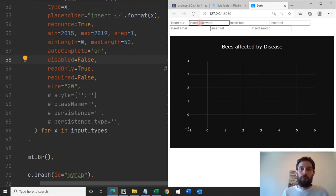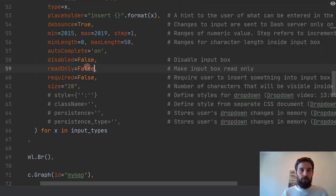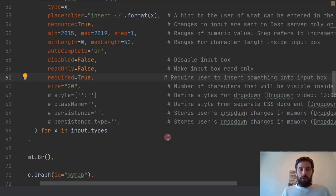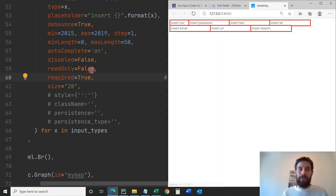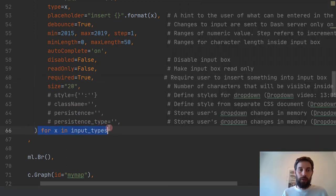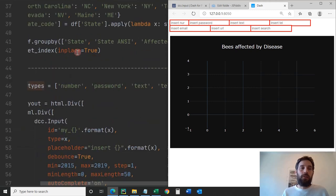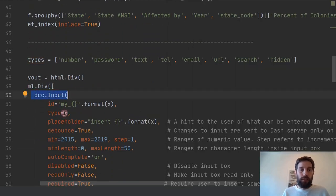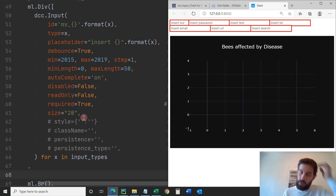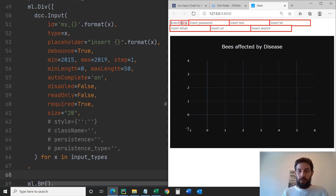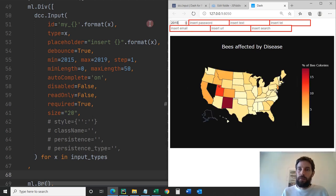Required false means I'm not requiring the user to put anything in there. If I change it to true, it makes everything required — you can see everything turns red. Of course, you can separate these into different DCC inputs instead of a for loop. It just gives a hint to the user to put something in there. Once I put something in, it's no longer red.